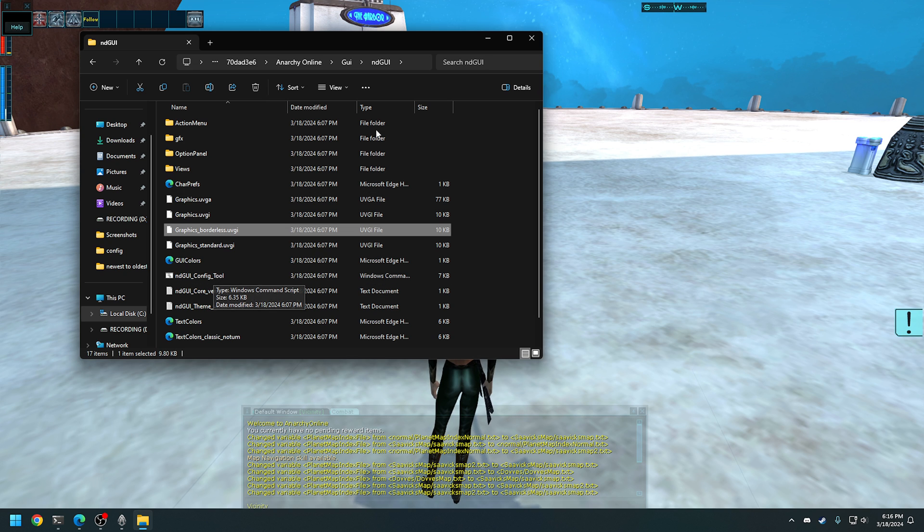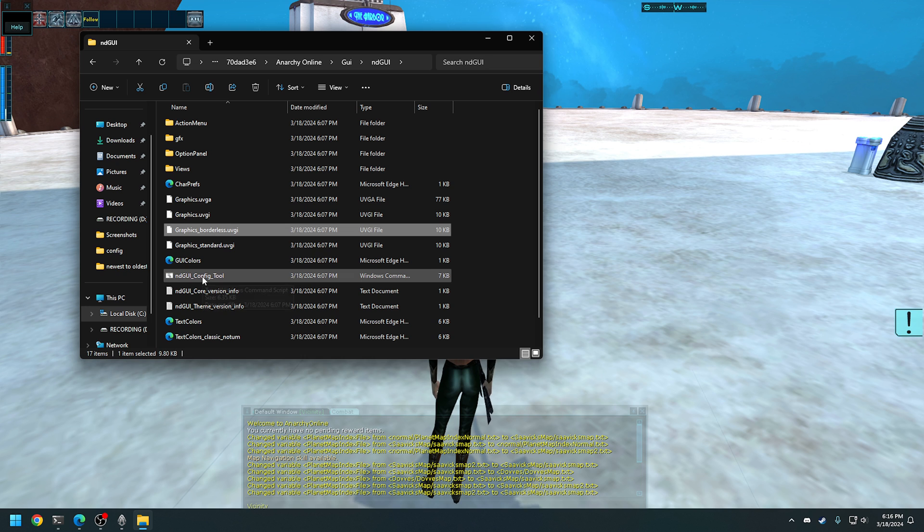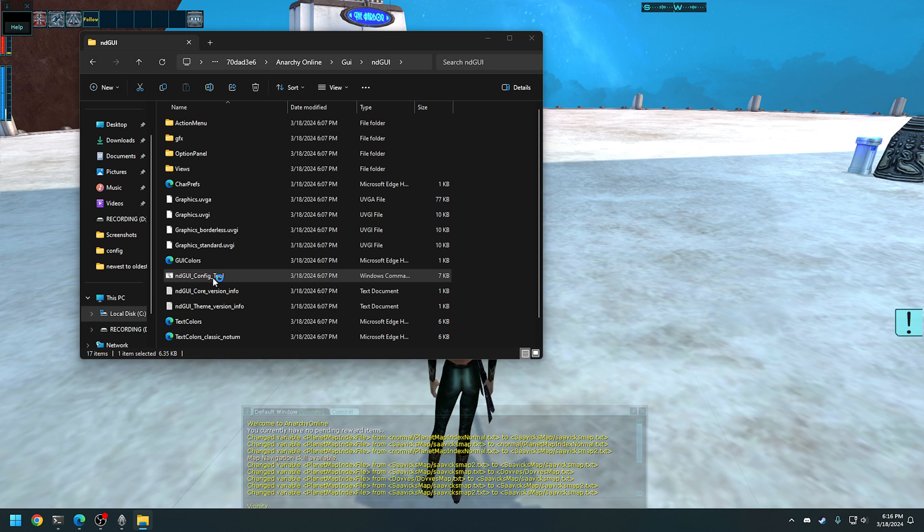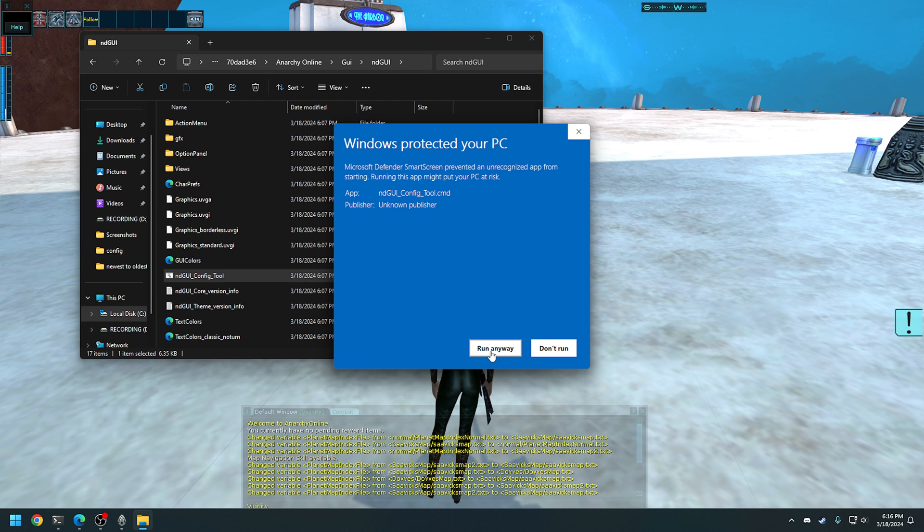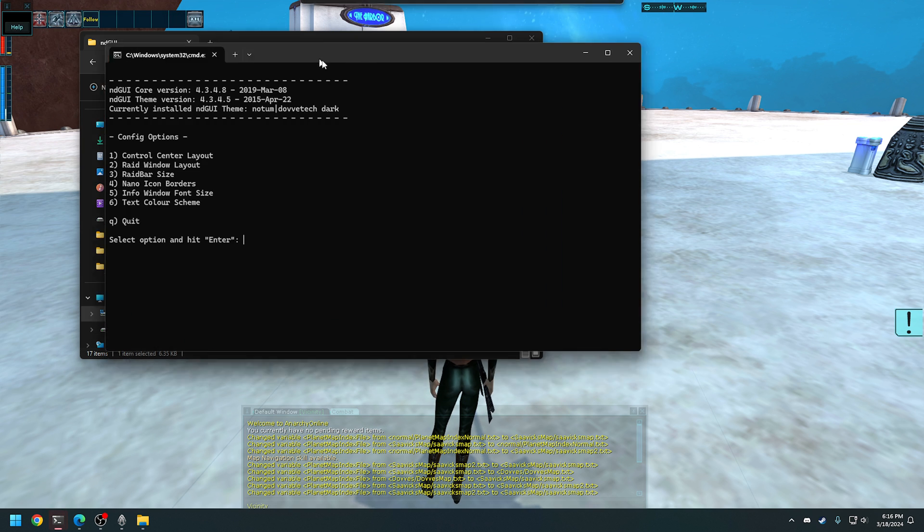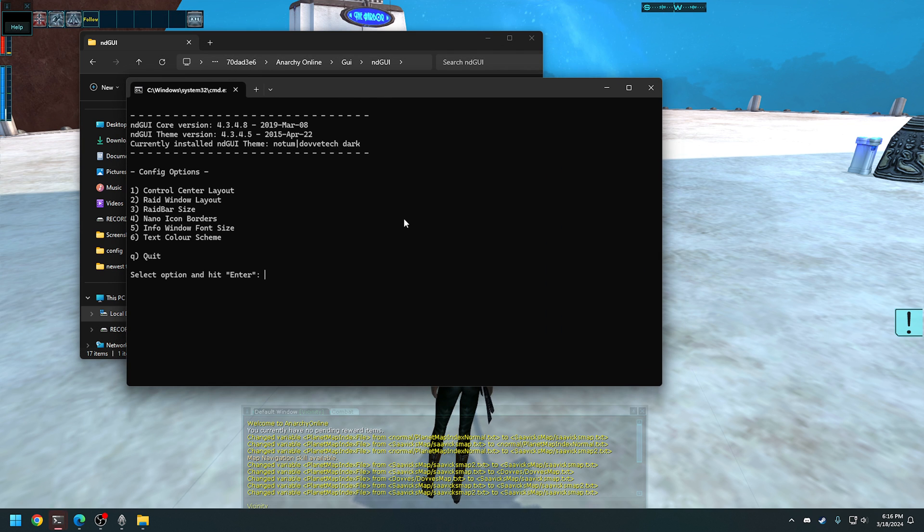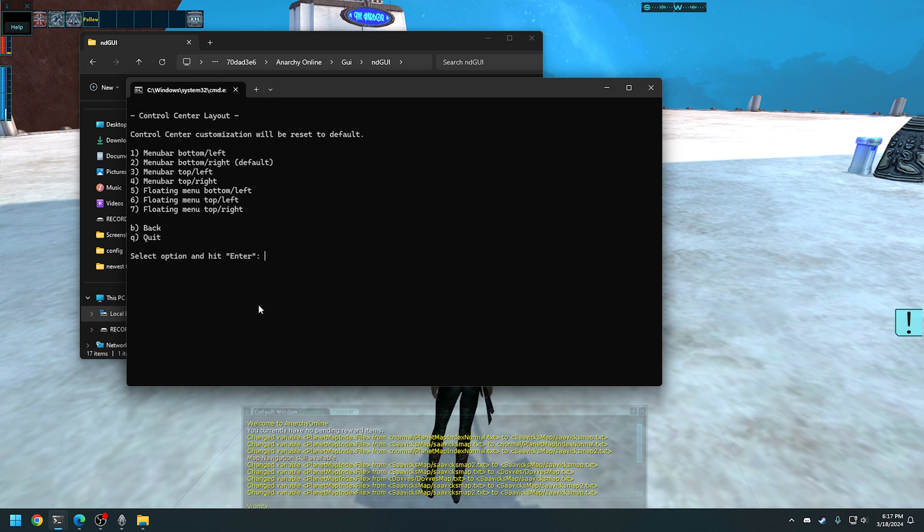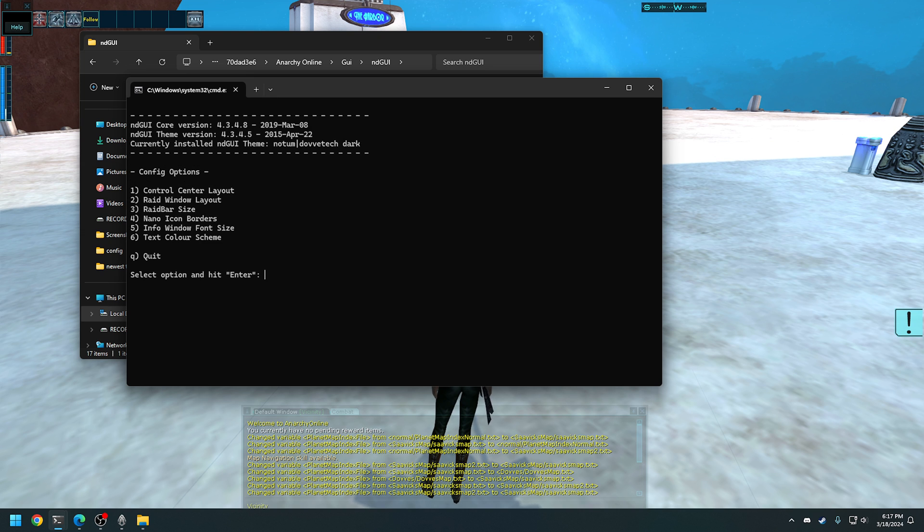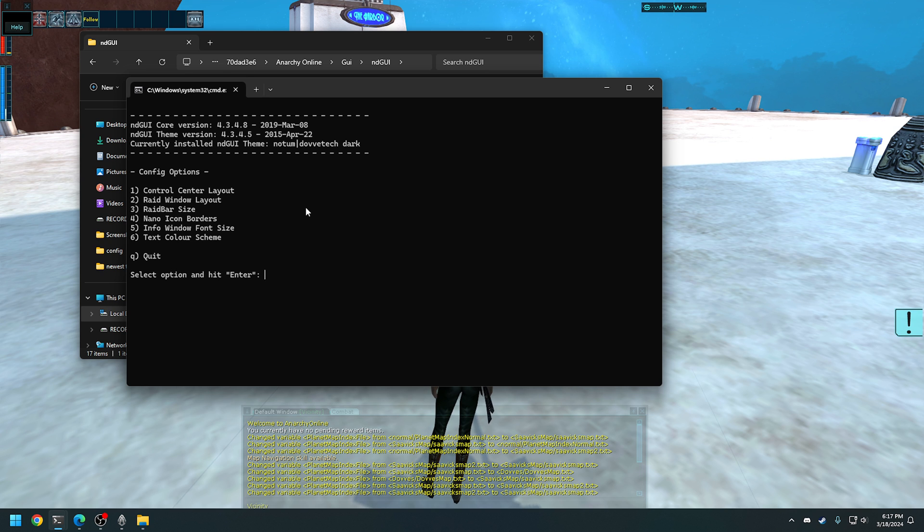So there was the command prompt tool, basically a bat file within the ndGUI. Again, if you went back and opened the skins location. And if you double click this, it will run you through. You have to click more information and run because it's just telling you, there could be something wrong with it. It isn't, but for safety, it's better to check. So there's a control center layout, raid window layout, raid bar size, nano icon borders, info window font size, text color scheme. Basically, lots of information you can go through here. So you can do menu bar, bottom left, bottom right, things like this. You can basically customize this as much as you want.